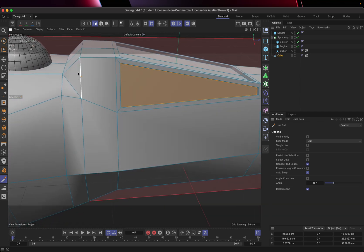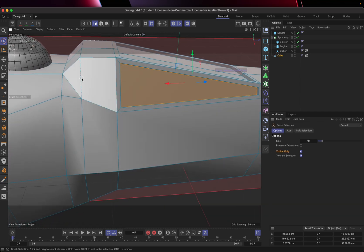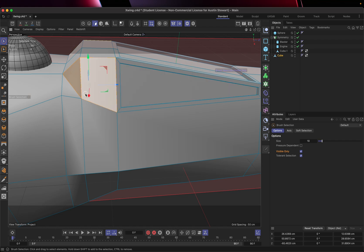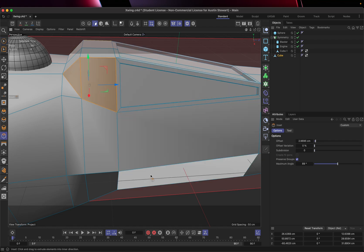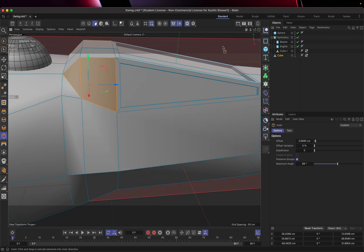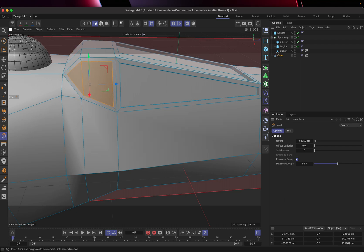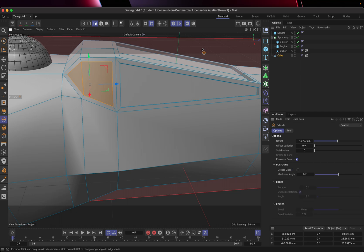And knowing that we can use these, we can select these as a group and then use I for inset. And again, I'm trying to click off in space, so I don't accidentally select or manipulate something else. I can do this to shrink this down a little bit.